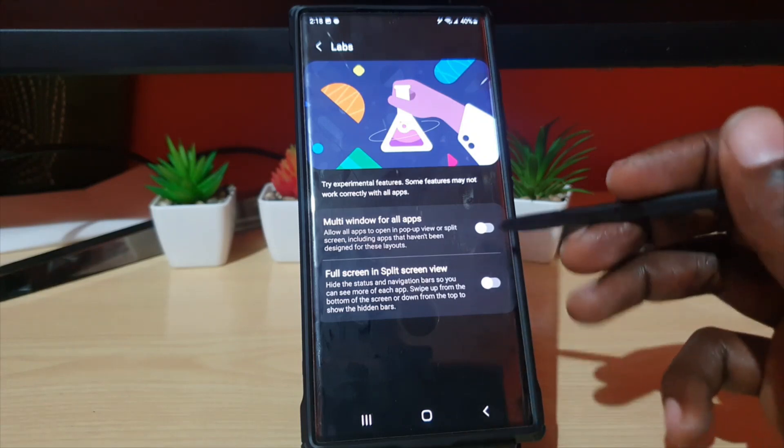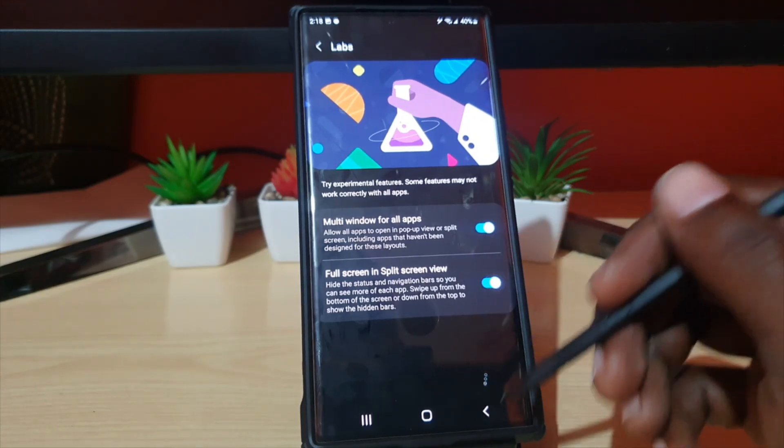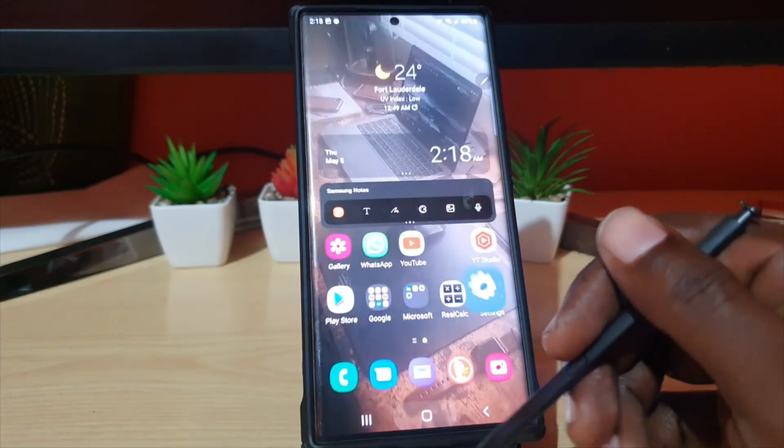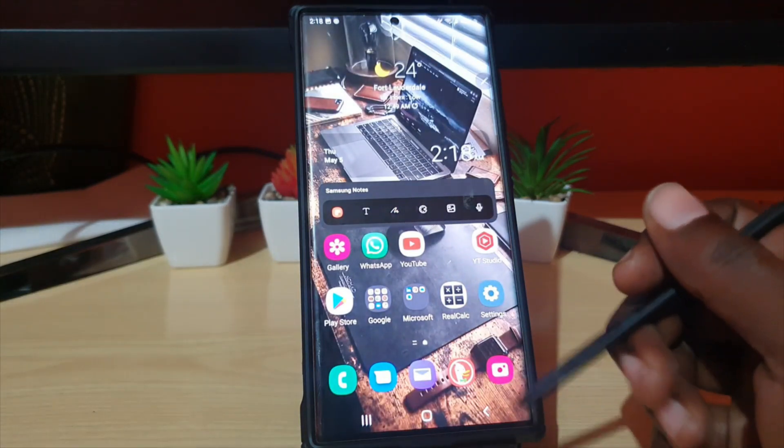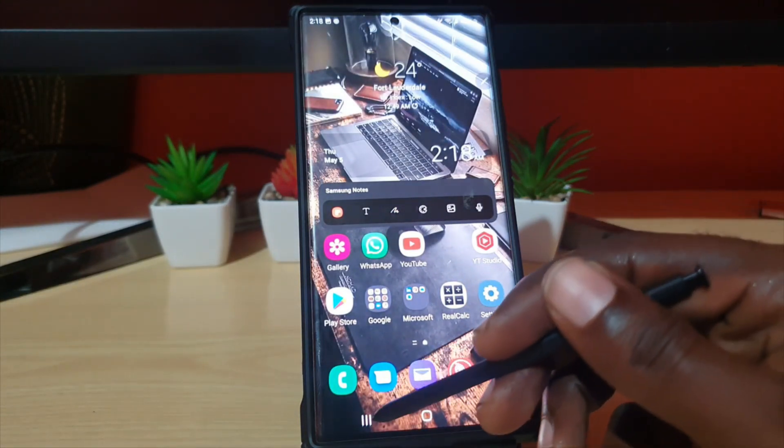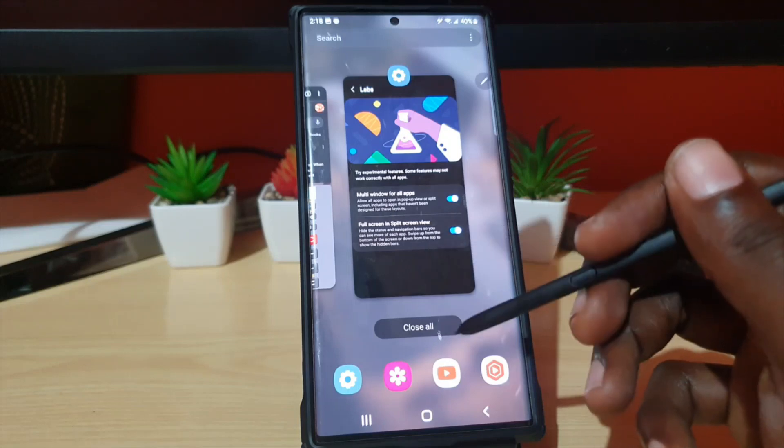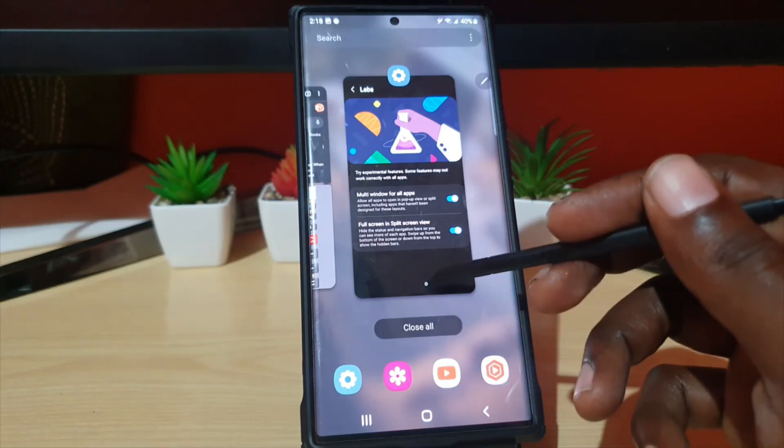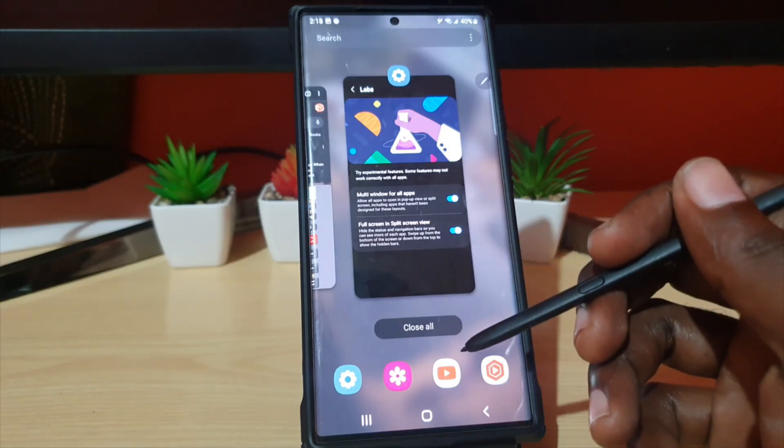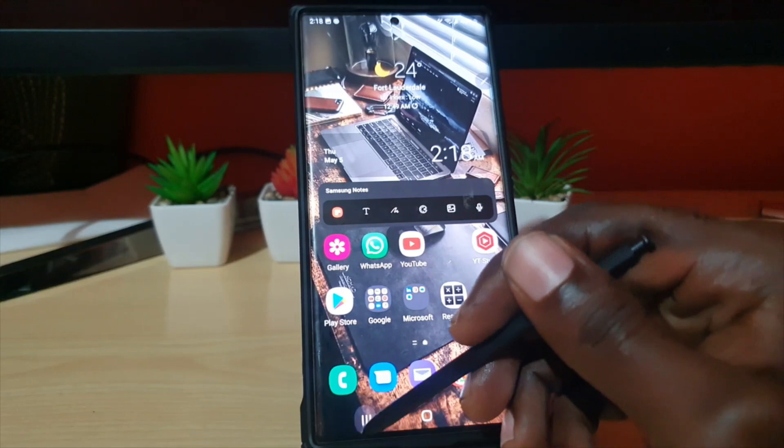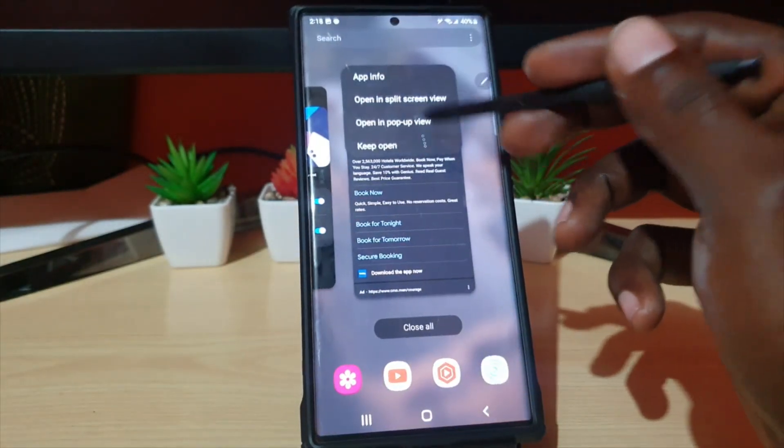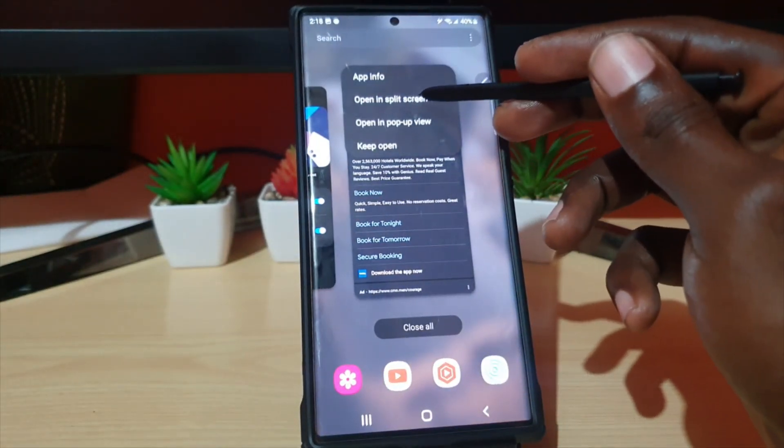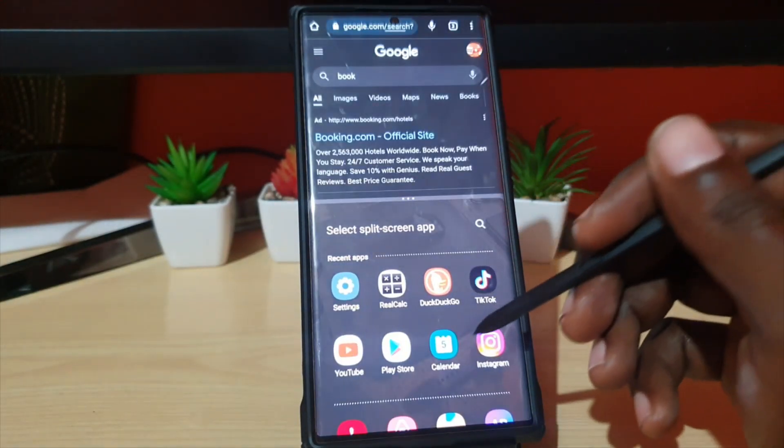Once you do, let me just quickly demonstrate. Once you turn on both, what you're going to find is that once the app is open, let me see here, once I go to the recent apps menu, if I tap here and go to Open in Split Screen View, you'll notice you have way more apps.